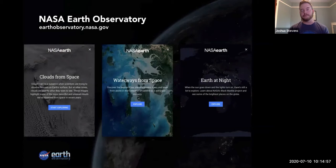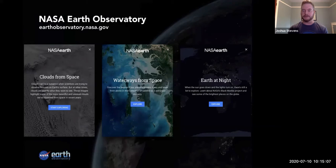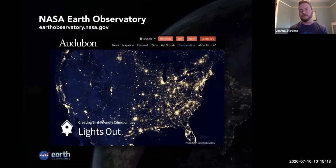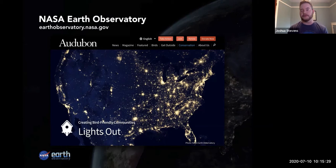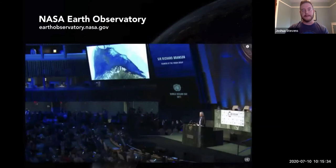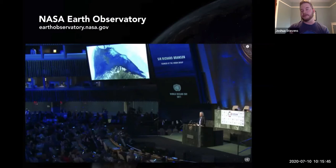Our imagery and products were also picked up by the new Google Earth platform, which shows Voyager experiences that guide users through Google Earth using imagery and locations. The Audubon Society is another one who frequently uses our imagery — this time using nightlights imagery of the United States for a focus on how birds and light pollution relate and how that affects some bird species that migrate. And it was really cool when Sir Richard Branson at World Ocean Day used some of our imagery in a slideshow as he was speaking to the audience.